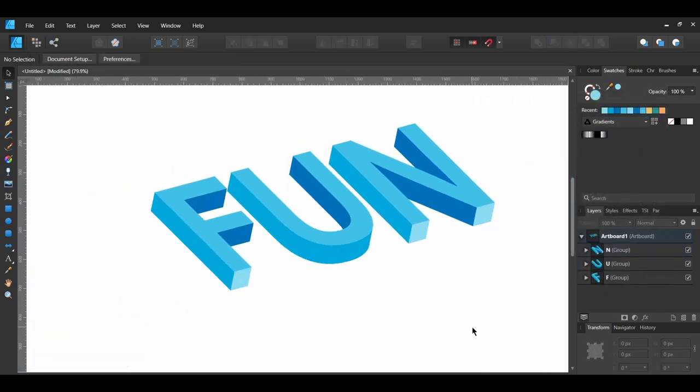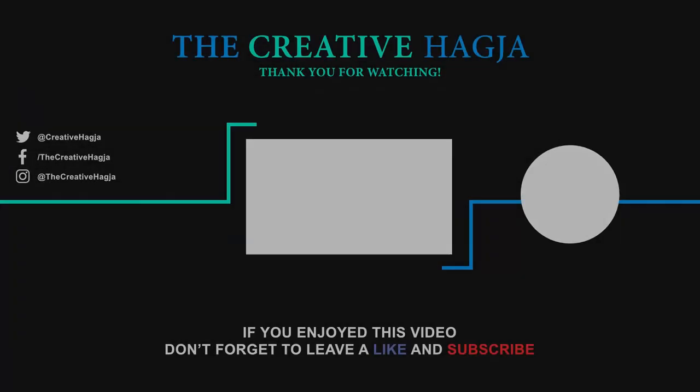If you've enjoyed watching this video, please give it a thumbs up, comment, share, and subscribe. Also, hit the bell icon to turn on post notifications so you never miss an upload.